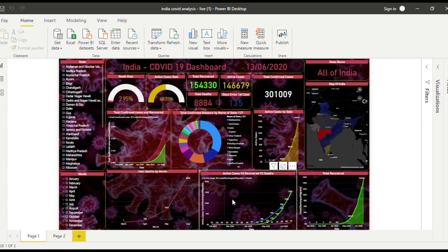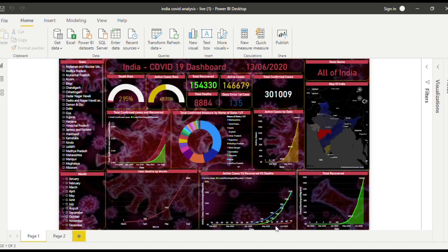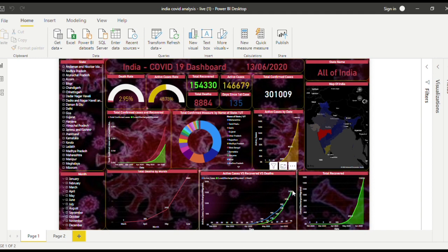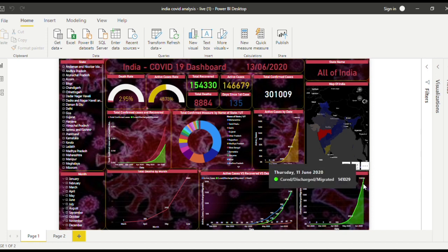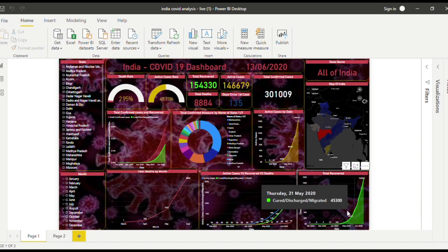This is a graph to compare active cases versus the recovered cases versus the deaths. The deaths are going that way and the active cases bump into the recovered. This is a graph for the total recovered by date, and over here we have the active cases by date.